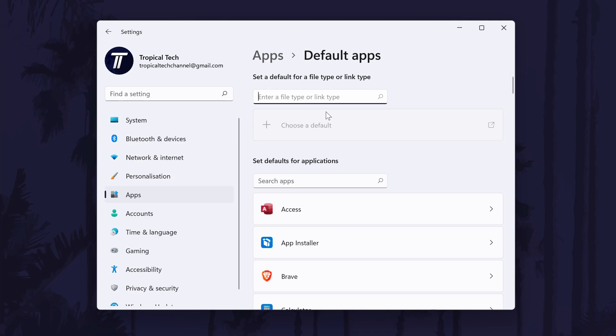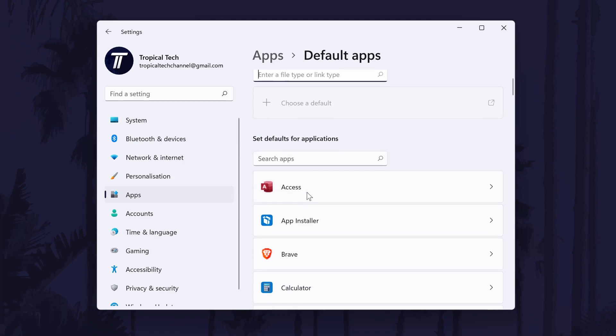On the next page, look down the list for your current email app or the app that you want to make the new default. For example, you might find Mail.